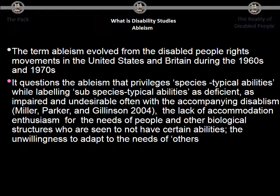The term ableism is a very key concept within disability studies. It evolved from the disabled people's rights movement in the United States and Britain during the 1960s and 1970s. It questions ableism that privileges species-typical abilities while labeling sub-species-typical abilities as deficient, impaired, and often undesirable. This is often accompanied by disabilism — the lack of accommodation and enthusiasm for the needs of people who are seen to not have certain abilities, and the unwillingness to adapt to the needs of others.